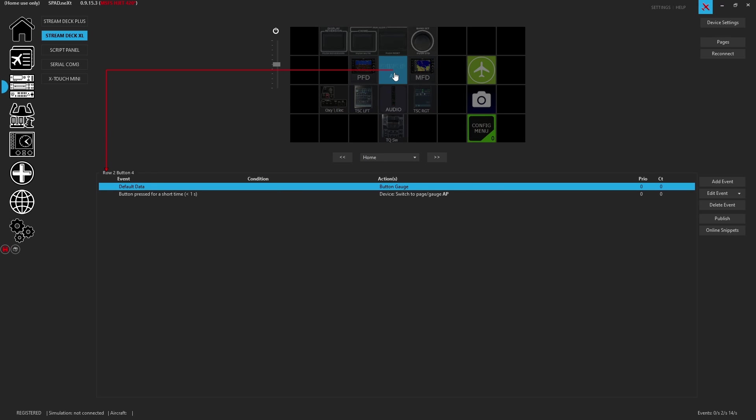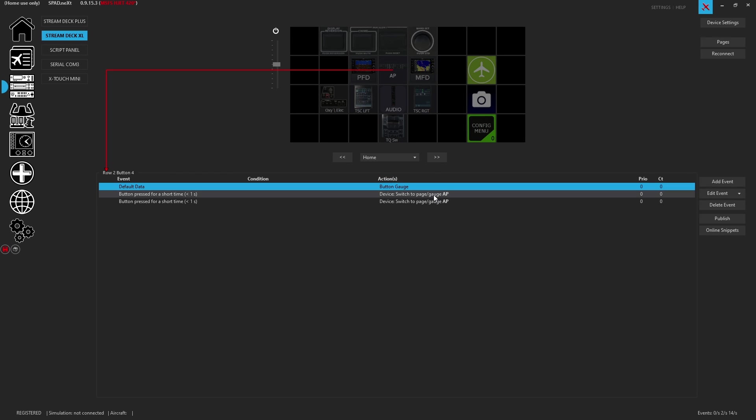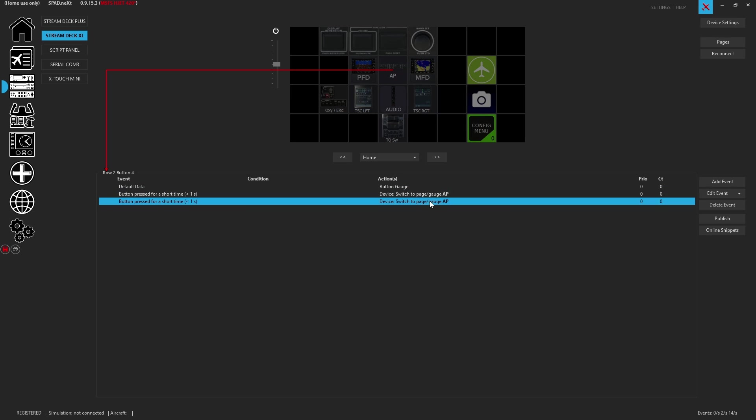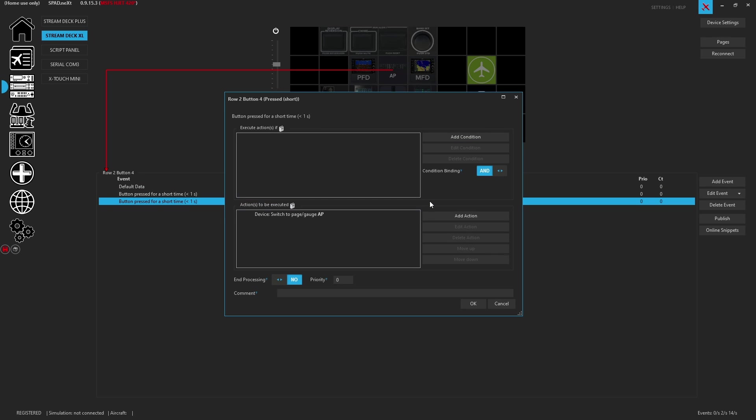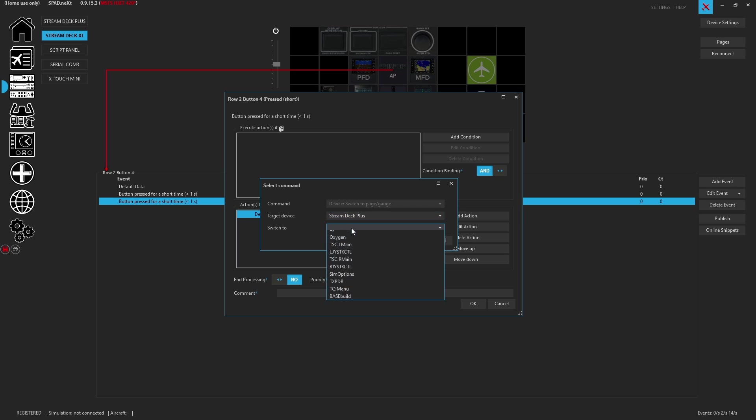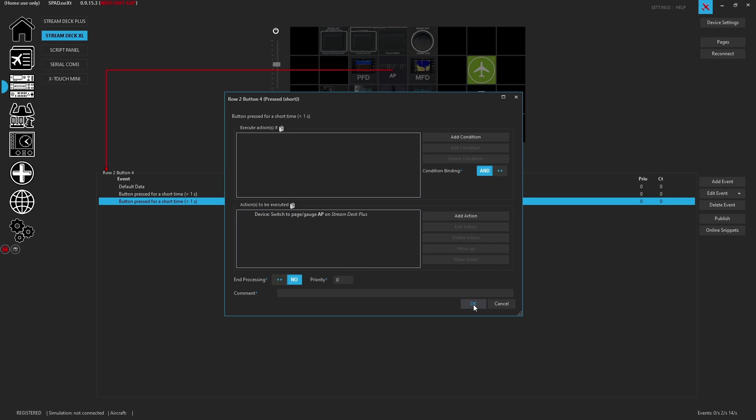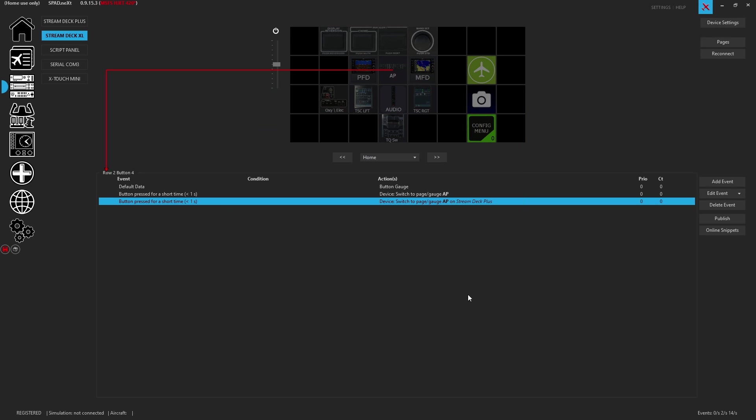So now instead what we'll do is we'll go to this autopilot page and we'll say that from here, and we can just control C control V to copy and paste that event. And on that same short press now we're going to say, well, I also want the stream deck plus to go to its autopilot page.